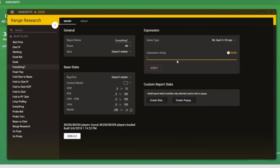So the possibilities are endless here. Any stat that we can create in Hand2Note, we can proceed to reference that stat in this expression string. So the possibilities here stretch far beyond simply being able to toggle values for VPIP and PFR.